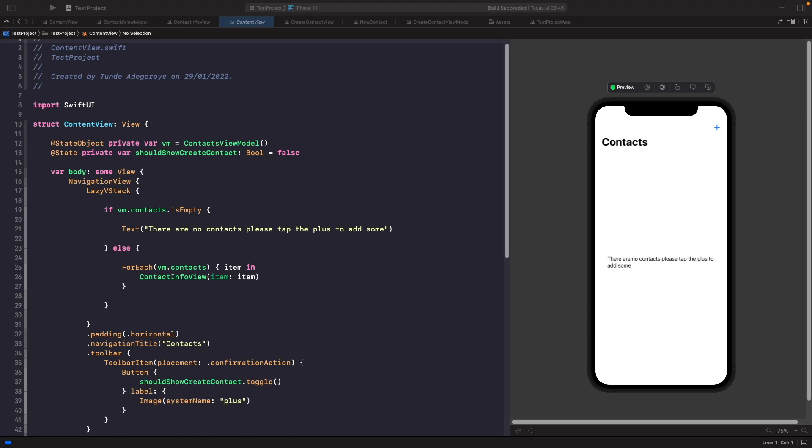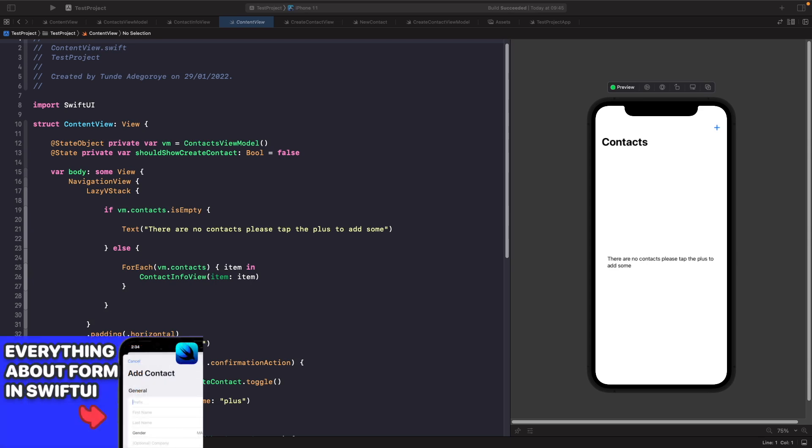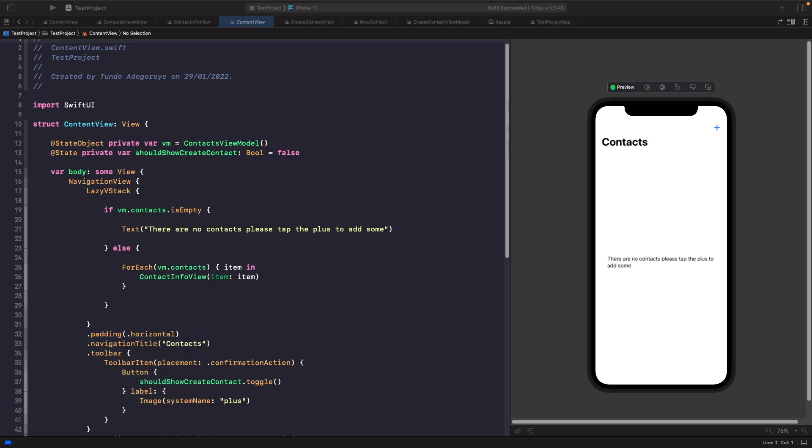Hey, welcome back to another video. In this video we're going to be looking at the AppFocusState property wrapper. This is a new property wrapper available in iOS 15 that allows us to programmatically control which keyboards are active on the screen. We'll be building on top of my last video about forms in SwiftUI, and we'll also be adding arrow and done buttons above our keyboard so we can interact with our text fields.